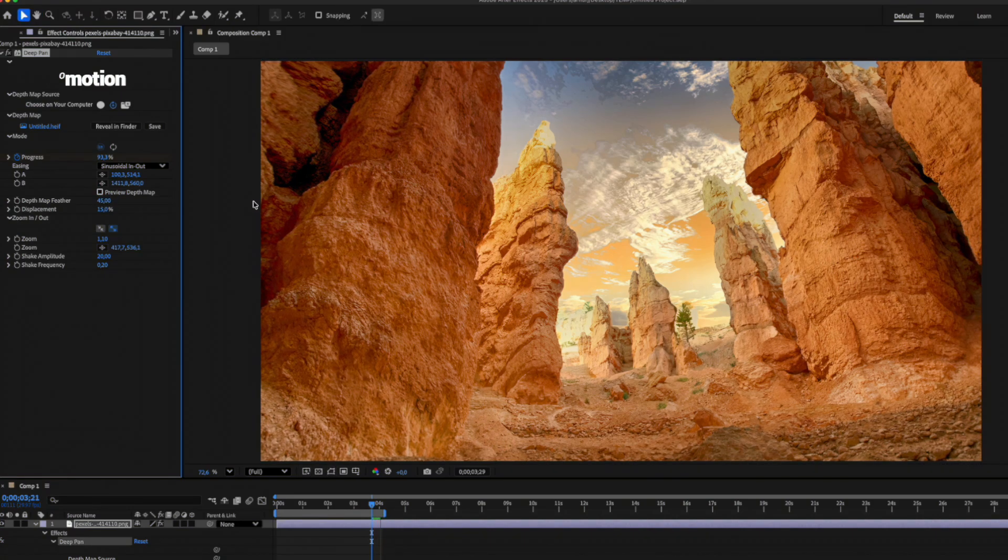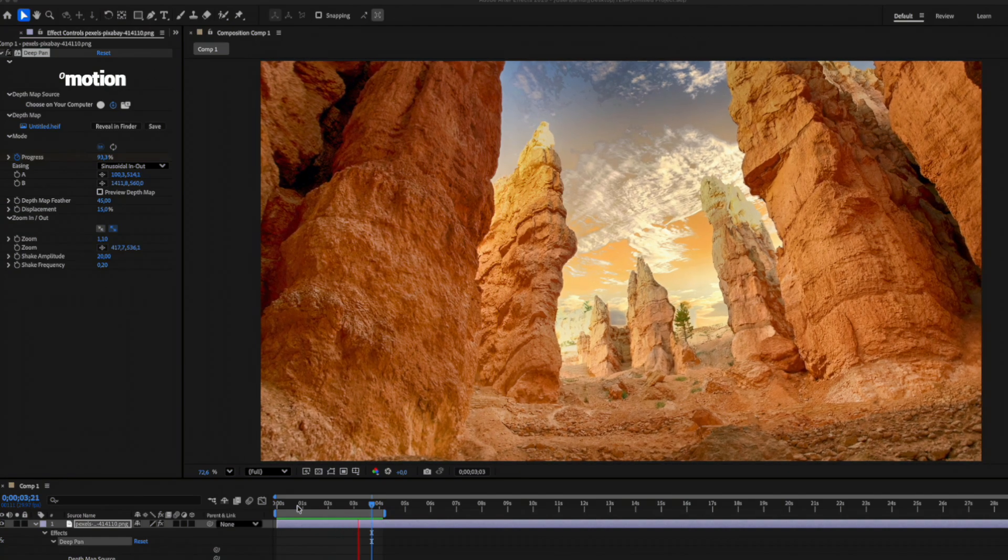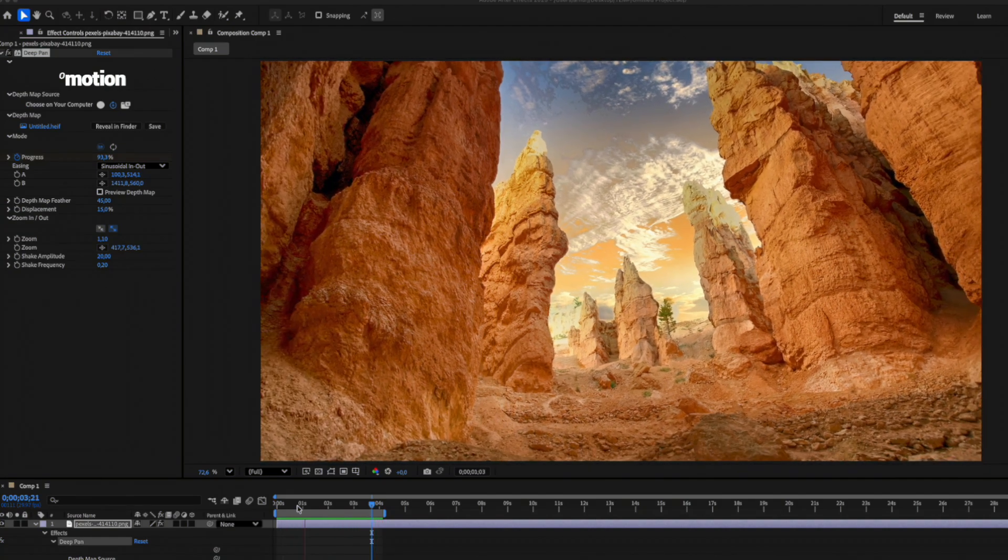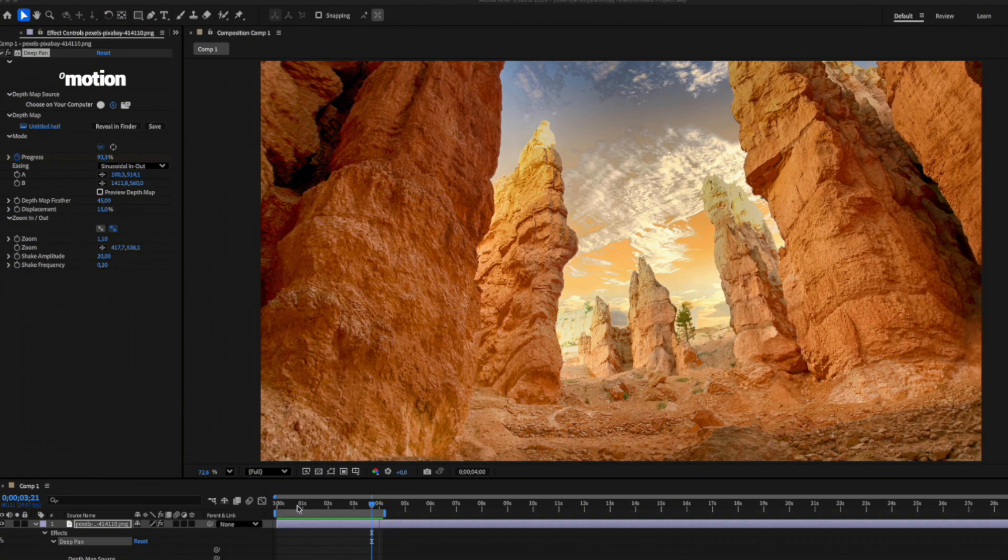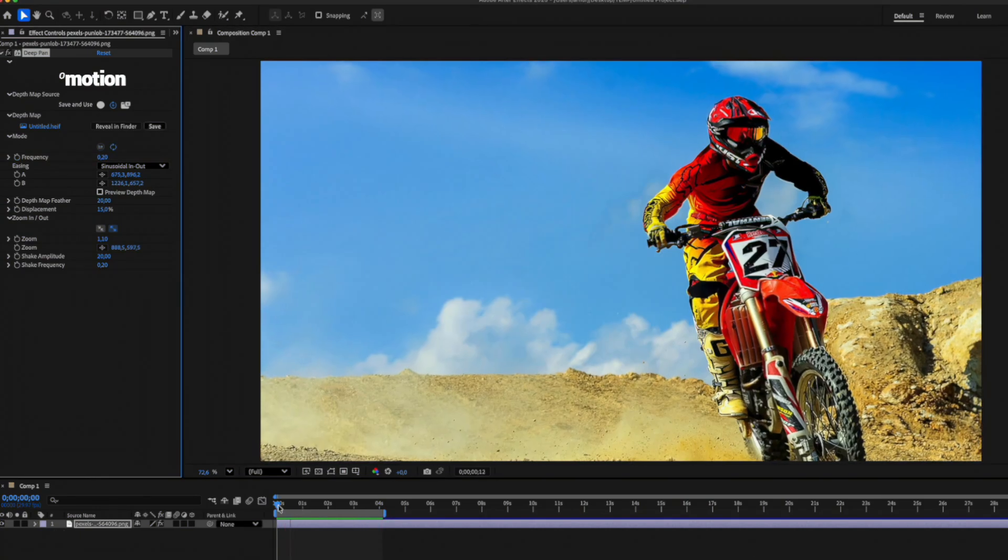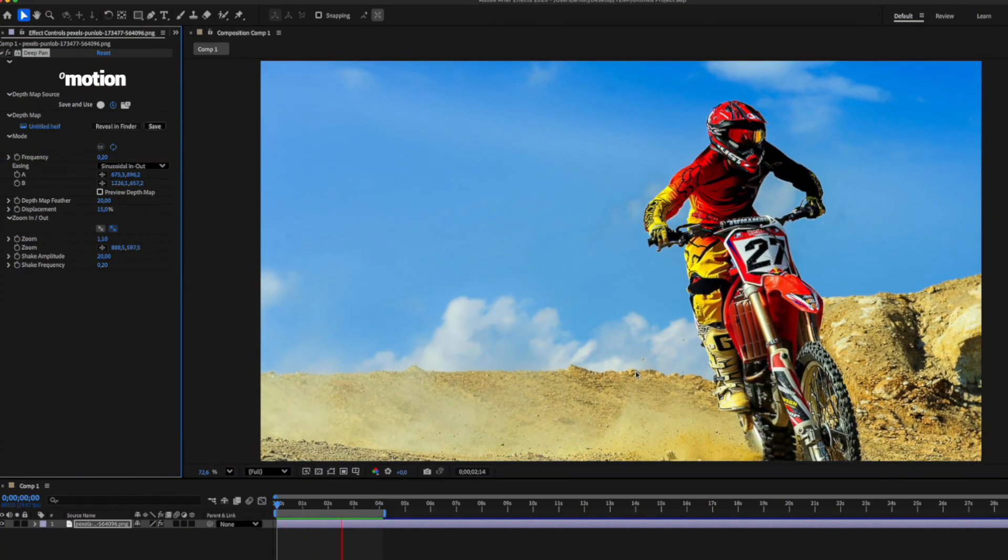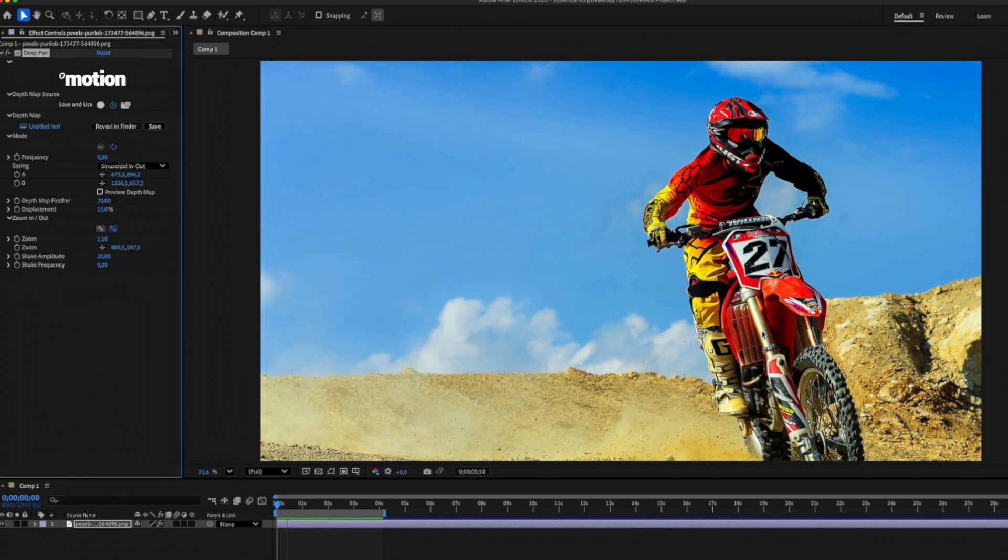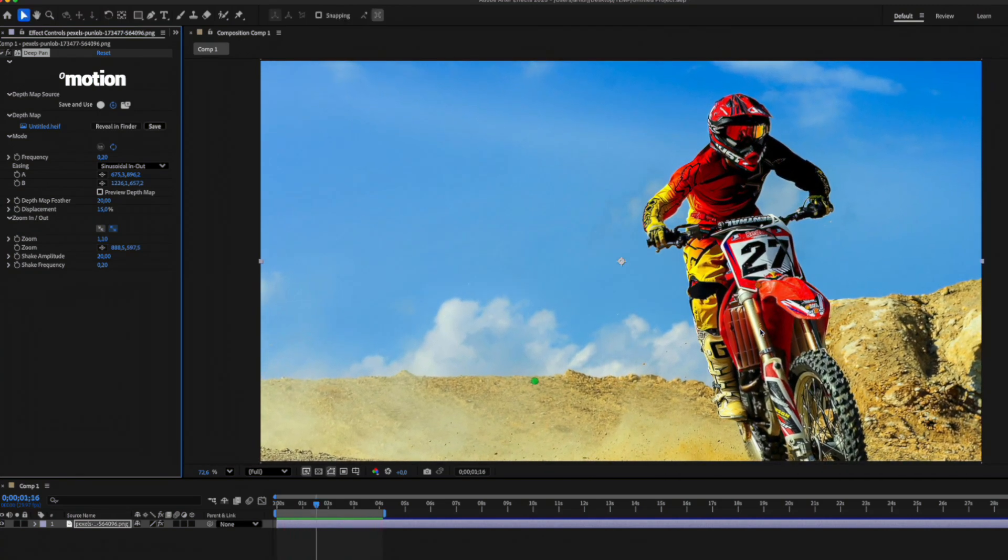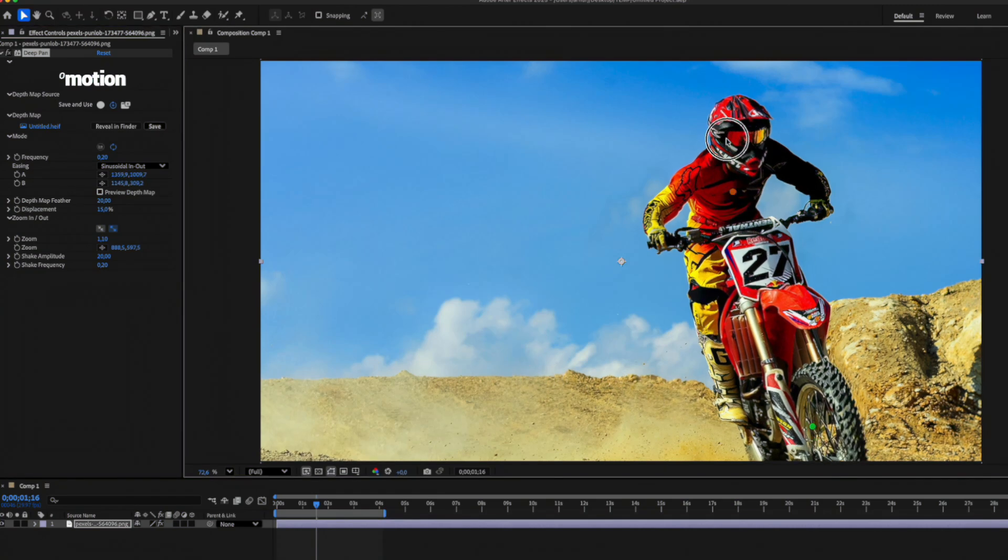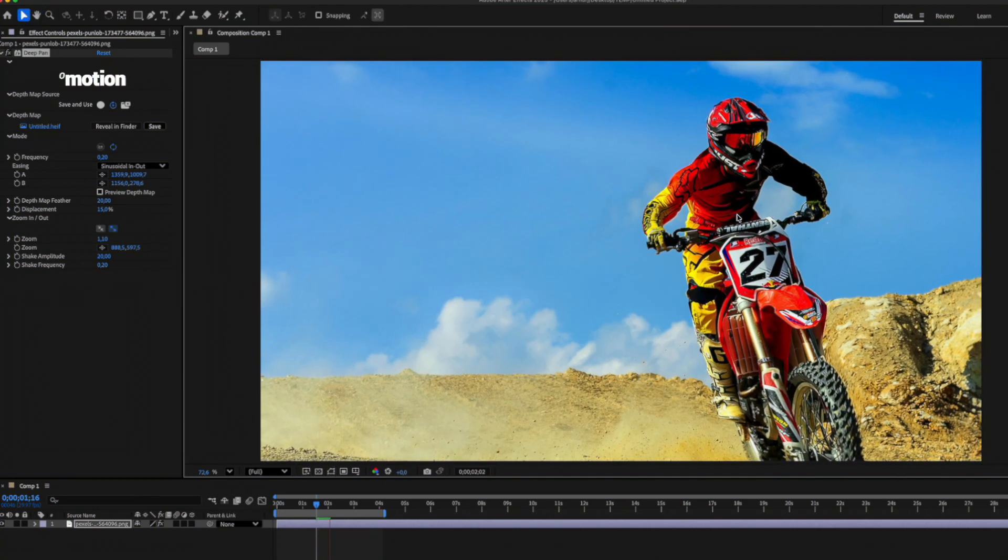As you can see, this plugin works really well with landscape images. But when there's an object close to the camera, you might need to fine-tune the settings a bit more carefully. As we can see, there's some distortion around the object in the foreground. There are a couple of things we can do to fix that.